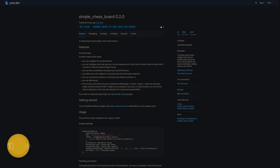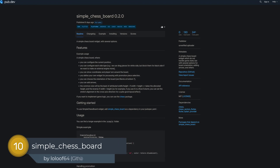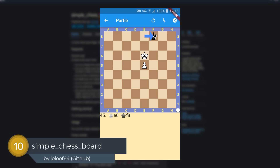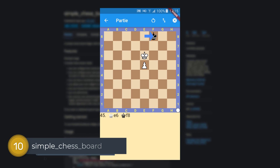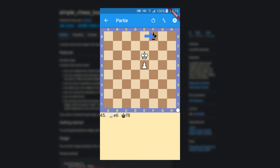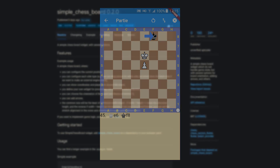Number 10 is called Simple Chess Board, a simple chessboard widget which does not handle the game state but has several options for board orientation, adding arrows and more.